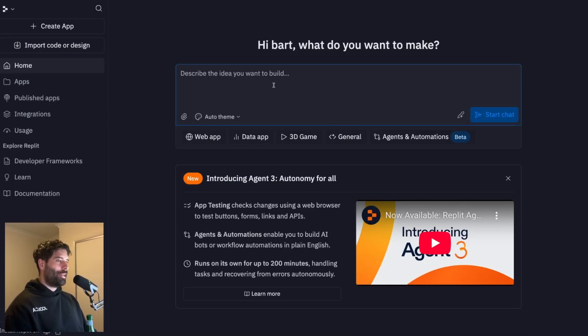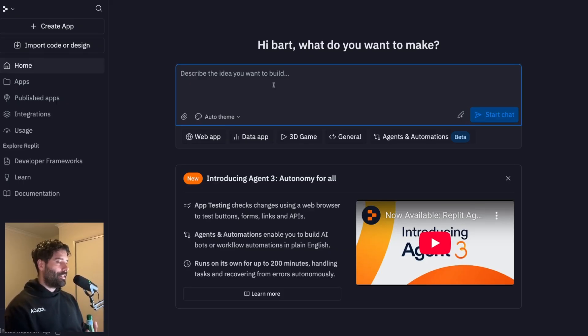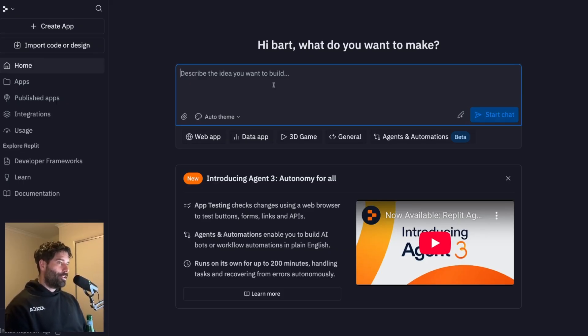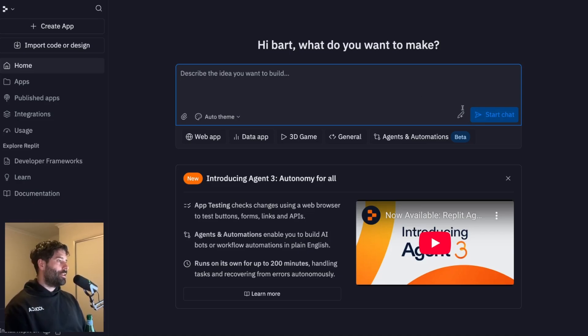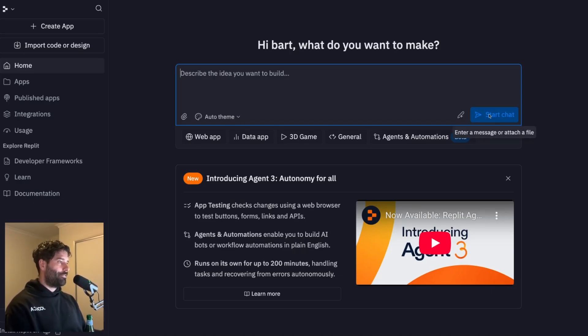So back in the Replit homepage, this chat section is actually the kickoff for the Replit Agent 3. So you just type into here whatever you want, and then you hit start chat, and then you can have the agent actually plan out the first stage of the build for you.